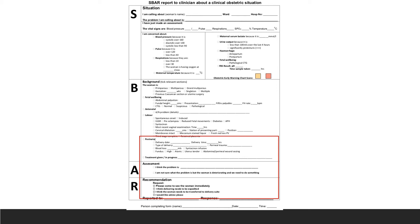For Assessment, you state that the respiratory rate is going up, systolic and diastolic blood pressure are dropping, urine output is dropping, and the fundus is increasing in size. For Recommendation, you tell the listener: 'Can you please come and see? Do I need to arrange the theatre? Shall I inform the anaesthetist? Do you want to examine her under anaesthesia, in the ward, or in the labour room?'